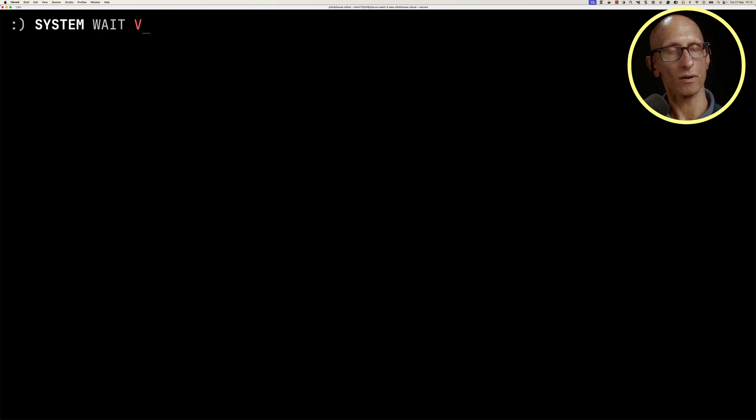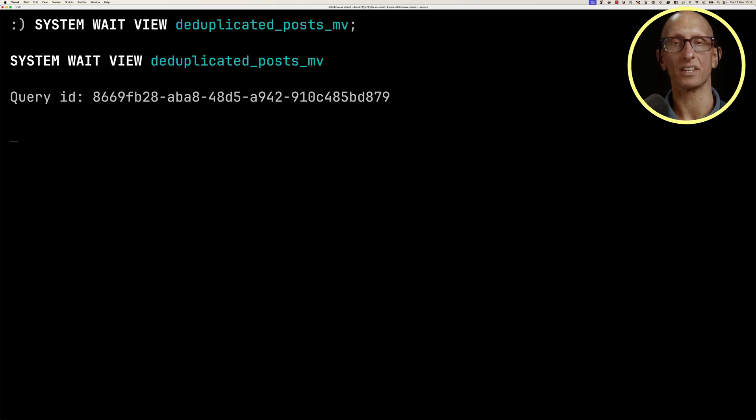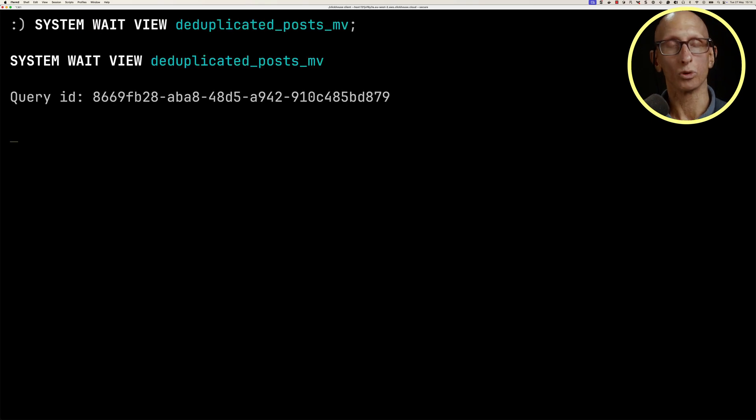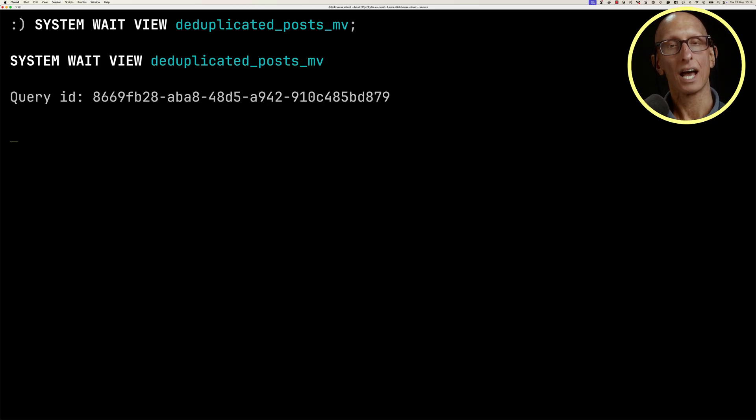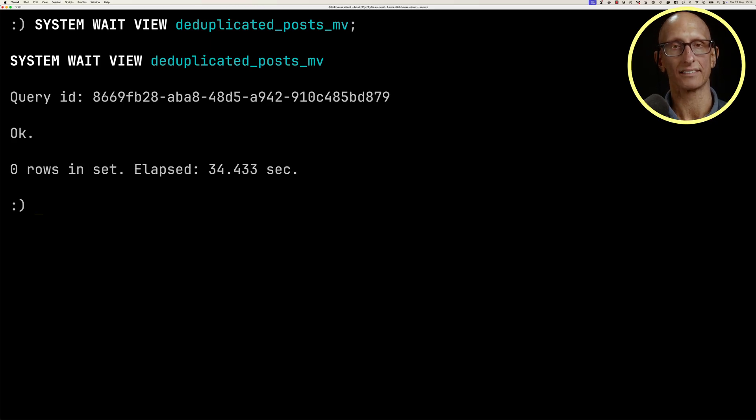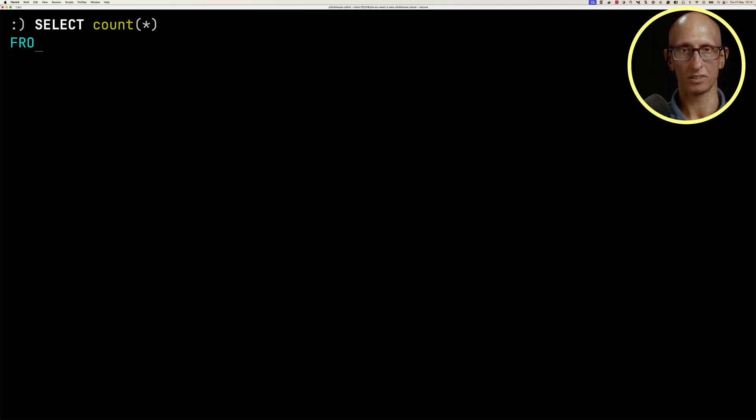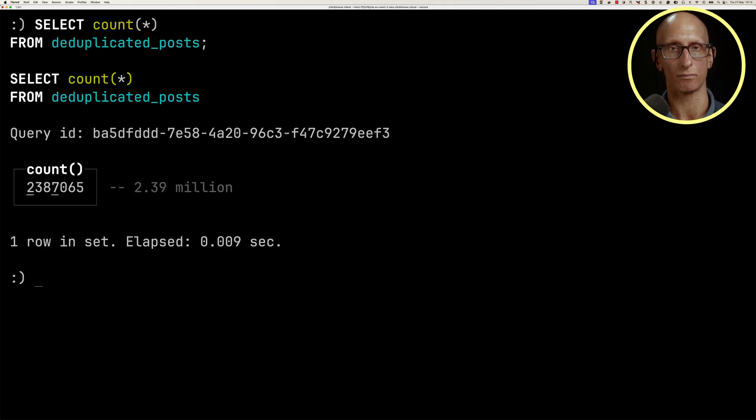Once we've created that, we can call SYSTEM WAIT VIEW and put in the name of the materialized view to wait for it to run, in this case, for the first time. We'll speed things up a little bit because it takes a while, and you see it took just over 30 seconds to complete. And again, we can write the query from deduplicated_posts, and we get back the same result.